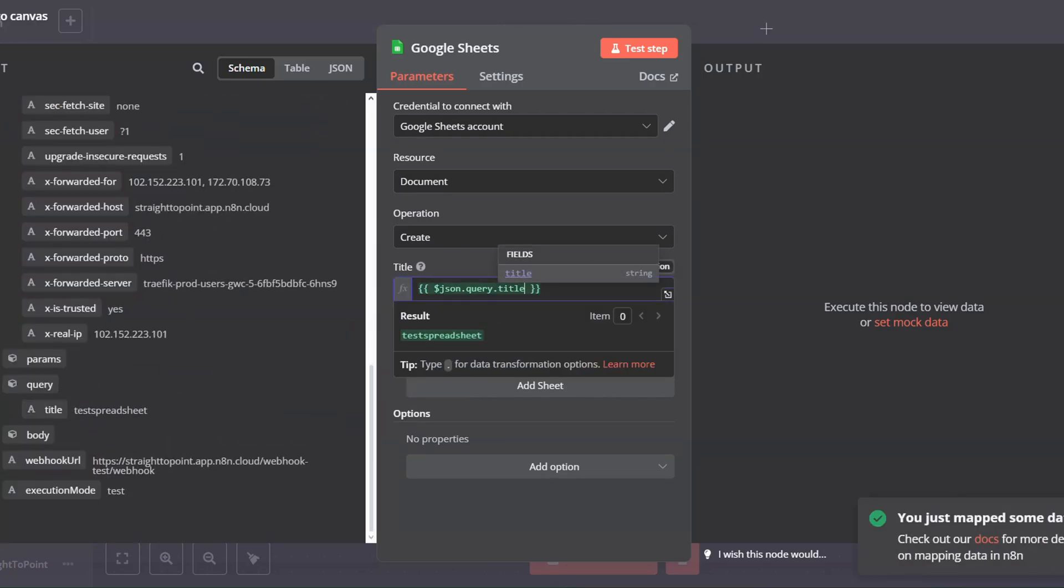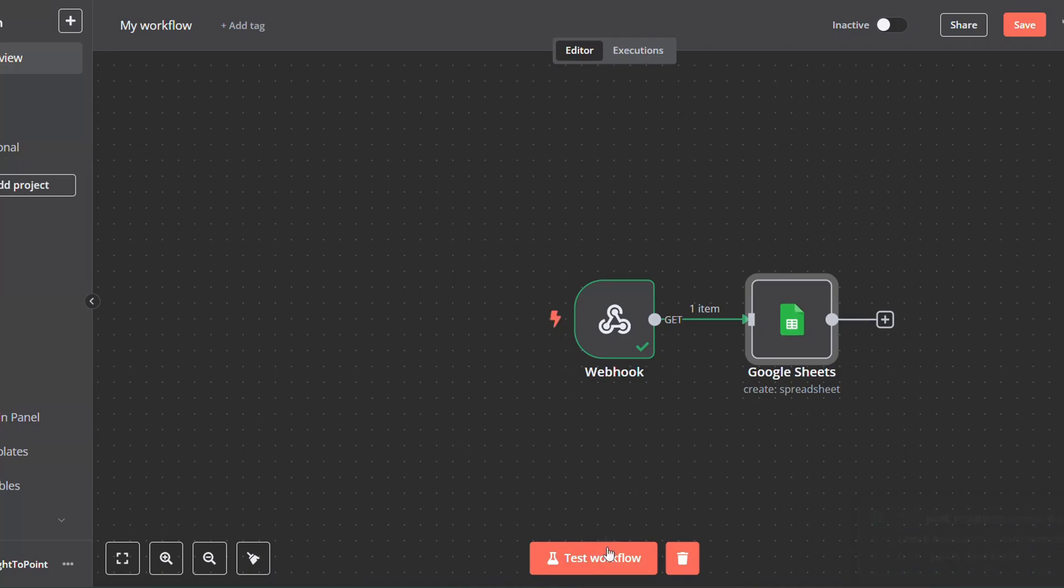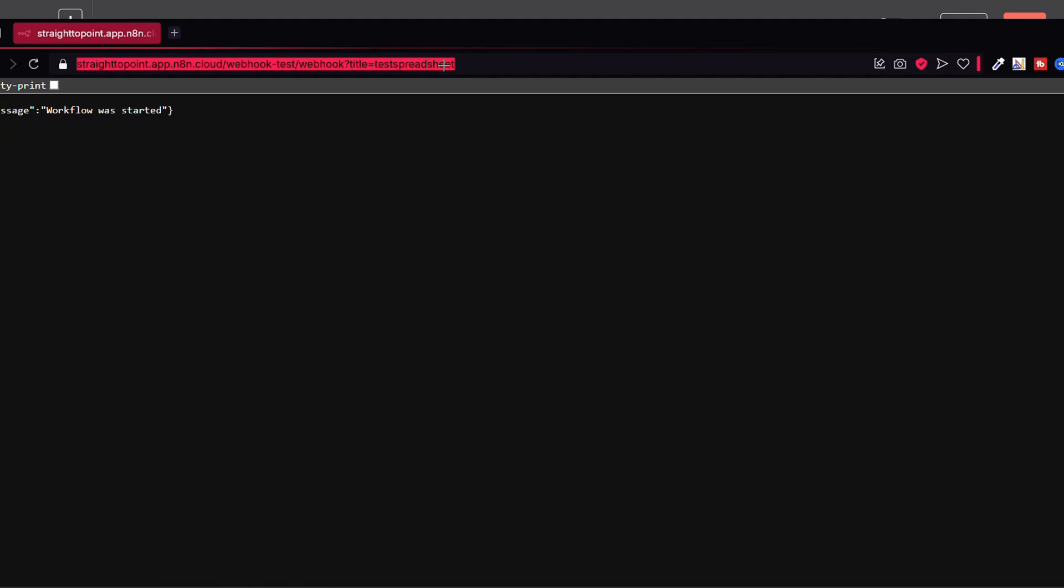And then we are going to test the workflow again. Click on Test Workflow. Reopen the Navigator. Copy the URL and add your title variable.